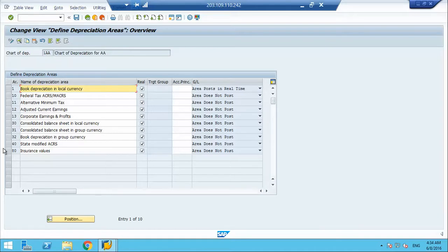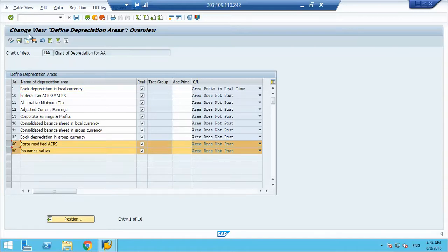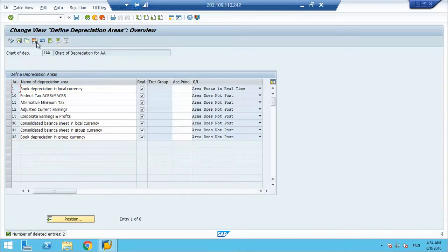Let us take an example. For a sample purpose, let us delete these two areas, we do not want them. And then we save it.